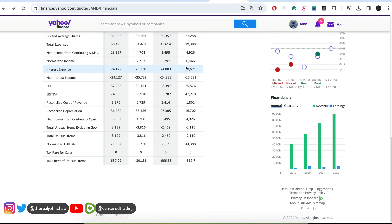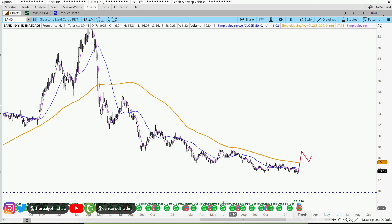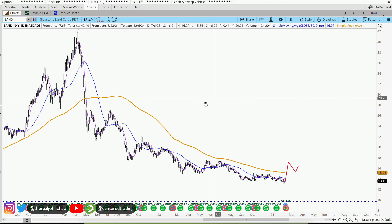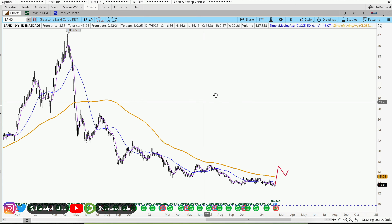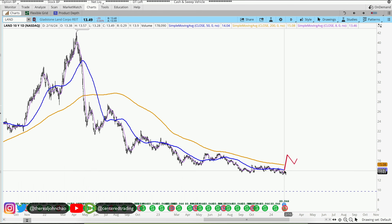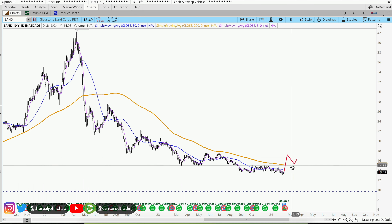I'm looking at this due to some fundamental analysis. You can see that we do have increasing top line revenue and the company is profitable. They also pay out dividends and they're in the business of acquiring farms across the United States. Something to look into for the long haul — you just want to be patient and wait for the formation of this pattern to occur.